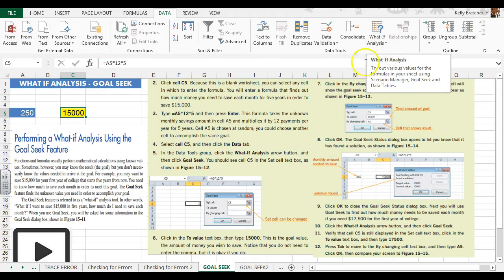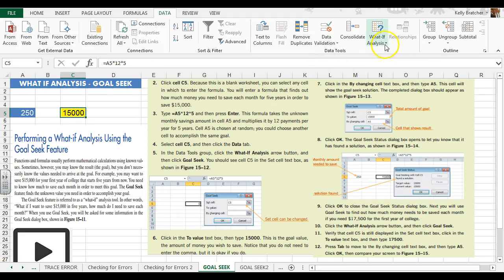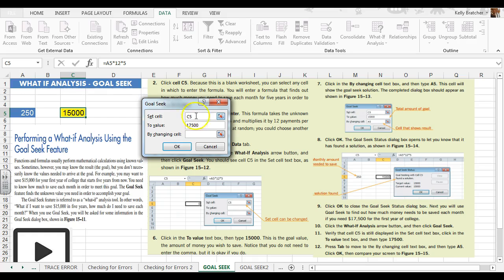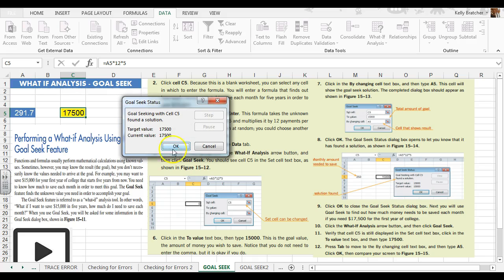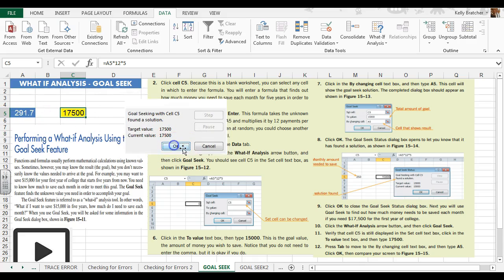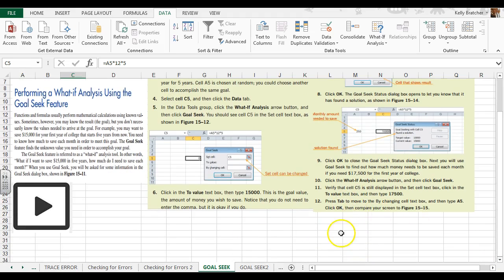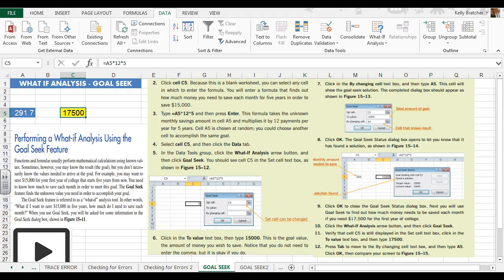Data tab, Data Tools, what-if, we're going to do a Goal Seek. In cell C5, what if that was seventeen thousand five hundred dollars? And we need to change cell A5. And that tells me I need to save two hundred ninety one dollars and seventy cents a month to get to that point.